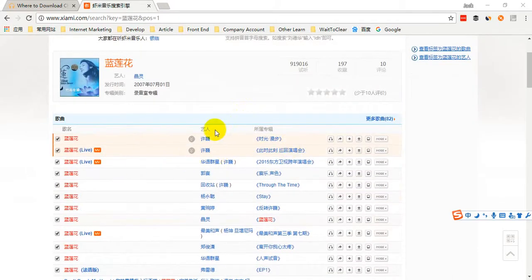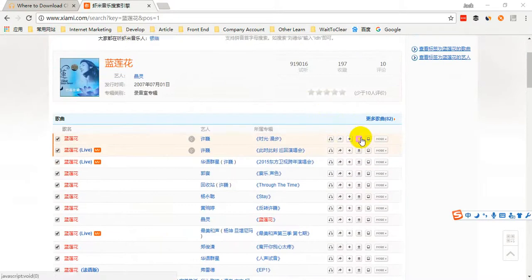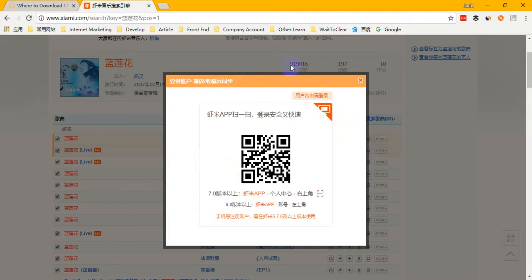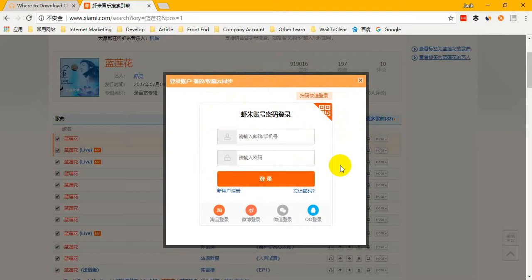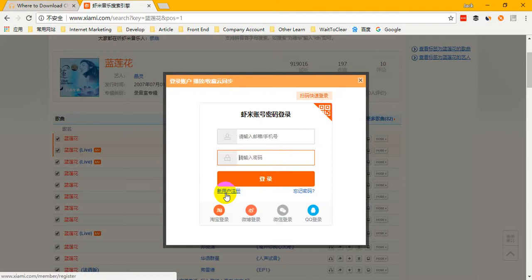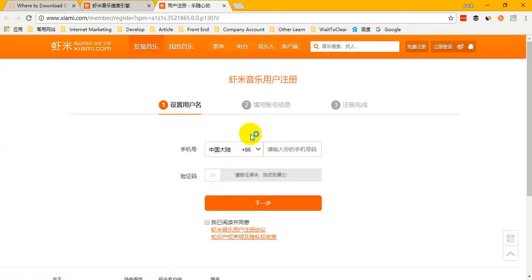Okay, if you want to download your favorite songs, you can choose your favorite one and click the download button. It will show a message that you must sign up to download. It will ask you to sign up and sign in before you can download it to your computer. If you don't have an account, you can click there to sign up.